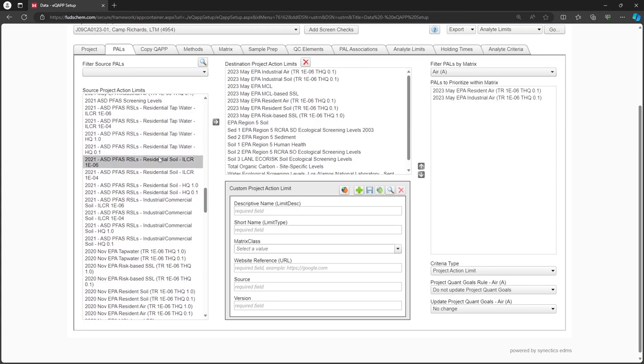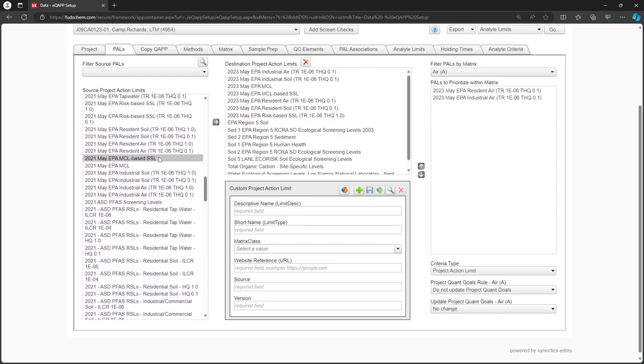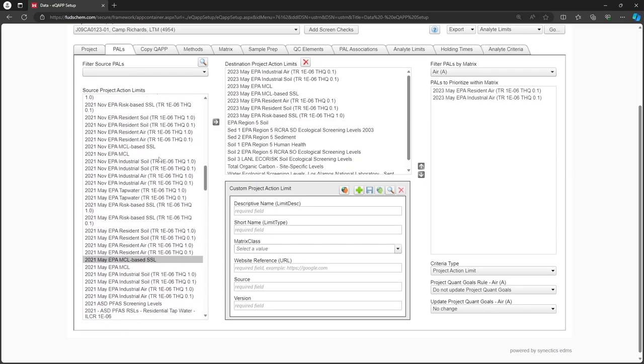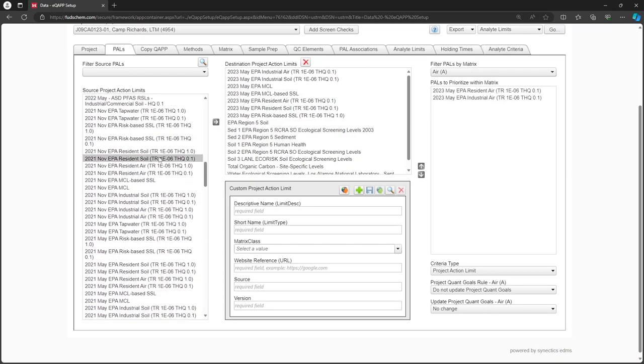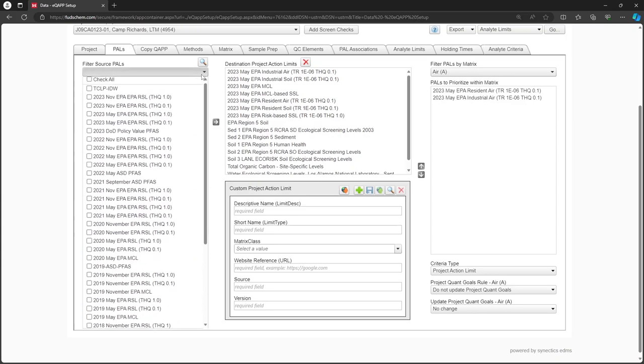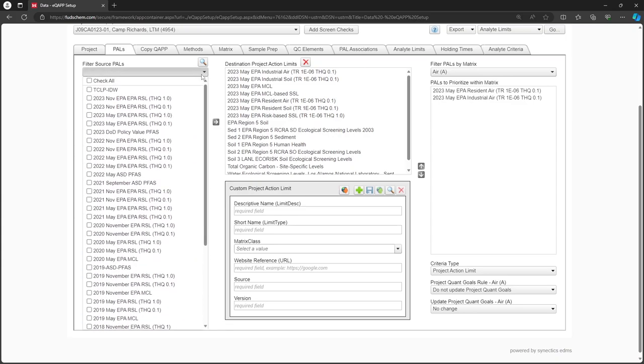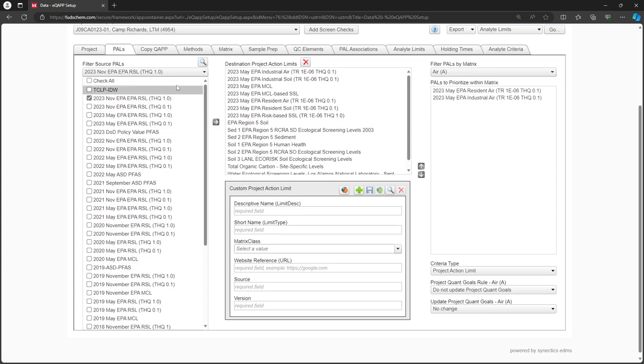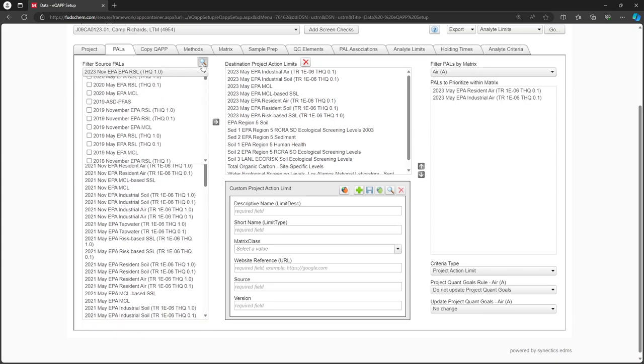Let's add the latest EPA tap water PAL to our project. To make this easier, we can use the Filter Source PALS dropdown to narrow down the options.